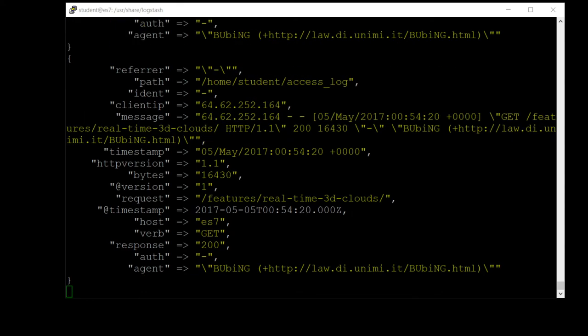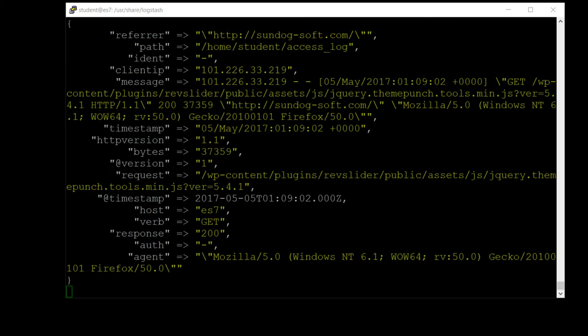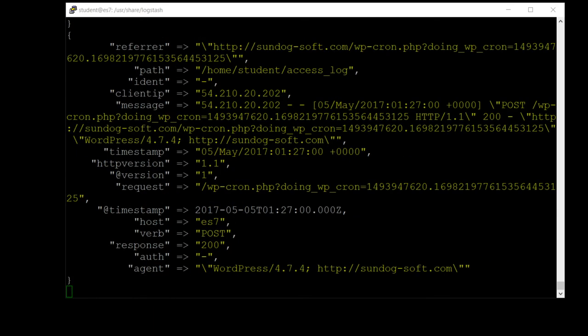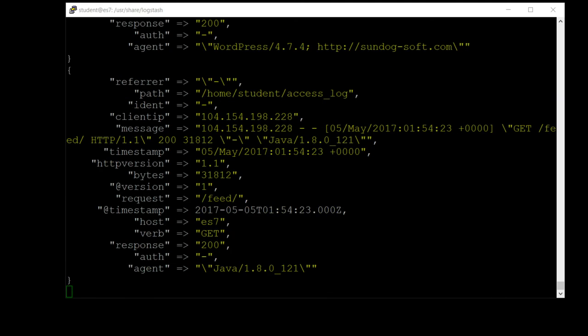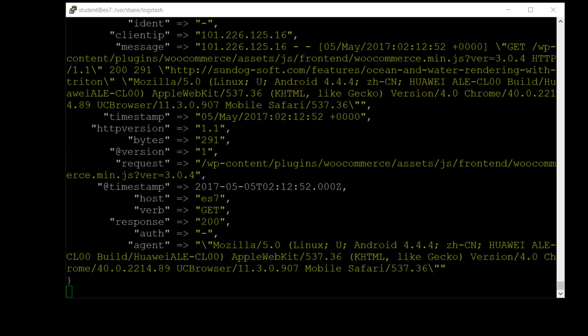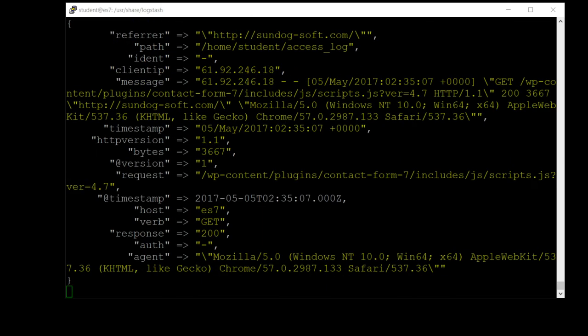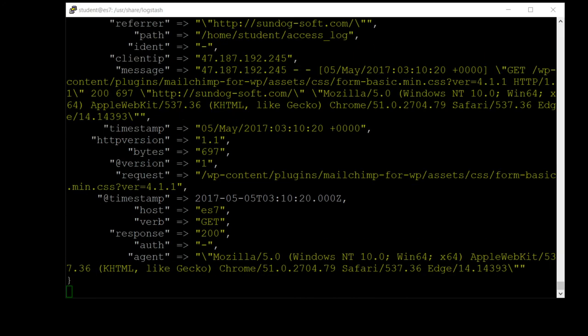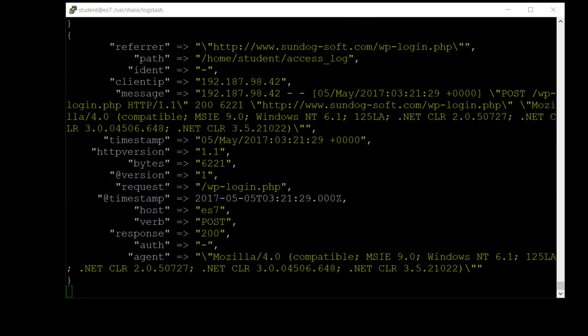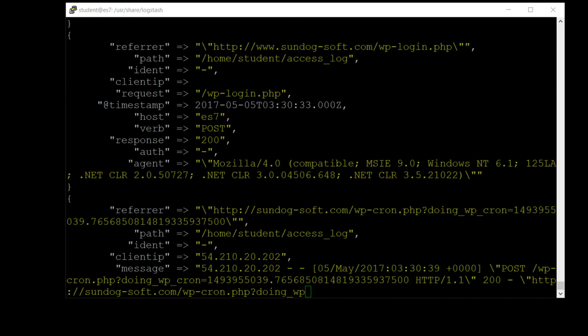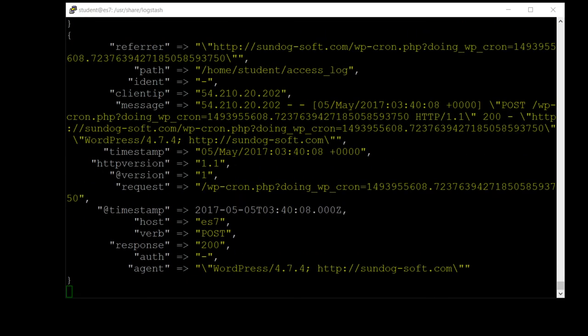We can see it's actually parsing out all of those log lines successfully. This is what you should be seeing. You can see that it's successfully grokking out that log line format and breaking it up into individual fields here and sending that off into our Elasticsearch server. At the same time, it's dumping it onto standard output so we can actually see it go by in real time and visualize its progress.